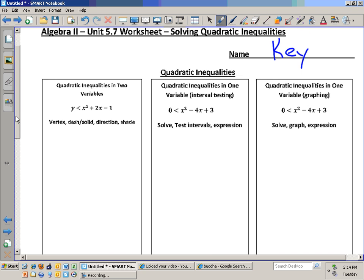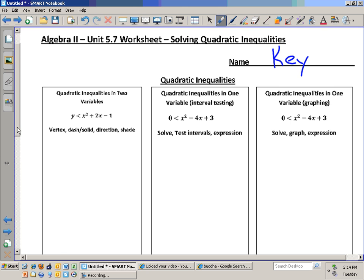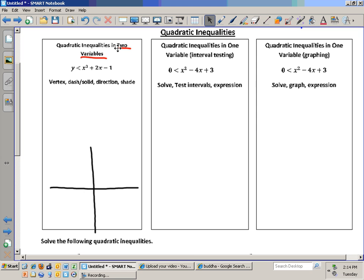Your worksheet says 'Solving Quadratic Inequalities.' There are two types of inequalities. This one is a quadratic inequality in two variables. If it has two variables, how many number lines do we have to have? Two — so we make a graph. We practiced this yesterday: we have to shade and do all those sorts of things. We have y is less than x squared plus 2x minus 1. What's the first thing we find?